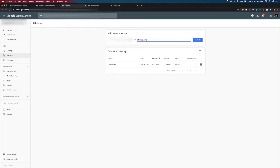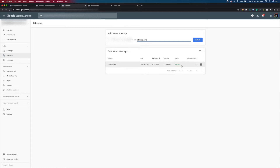Once you've submitted it, it'll be listed there and the status will show as processing. Check back in a couple of days and it should change to success.